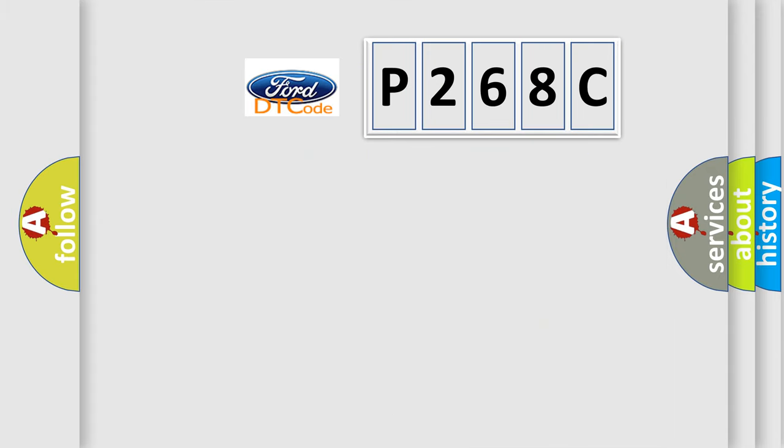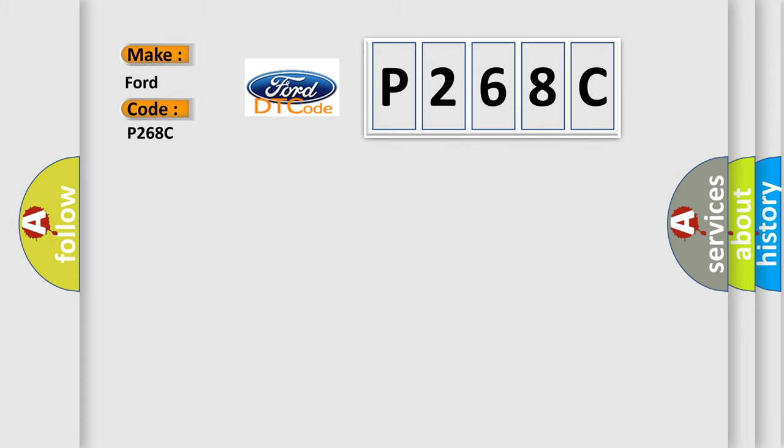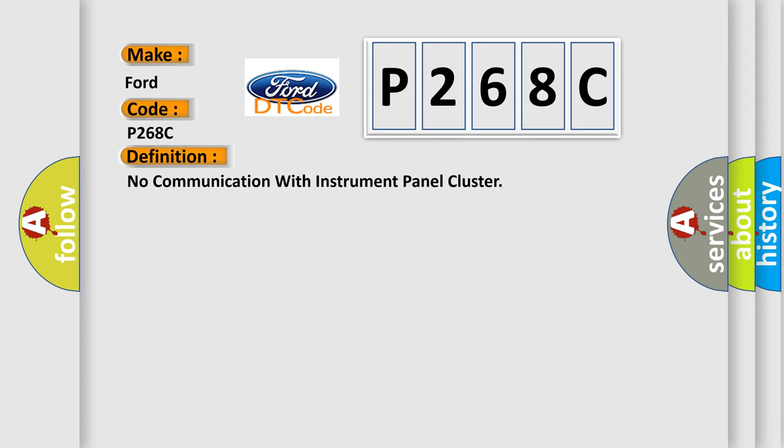So, what does the diagnostic trouble code P268C interpret specifically for Infinity car manufacturers? The basic definition is: No communication with instrument panel cluster.